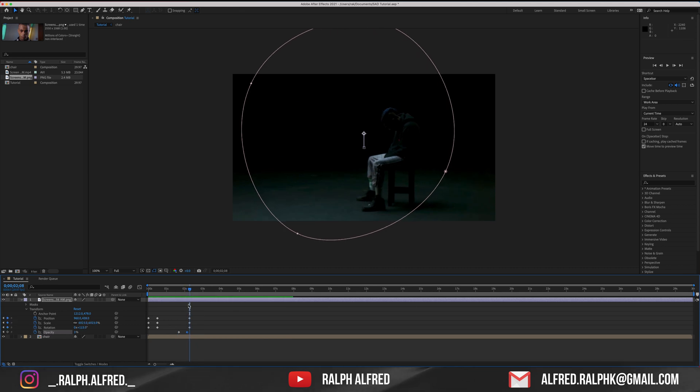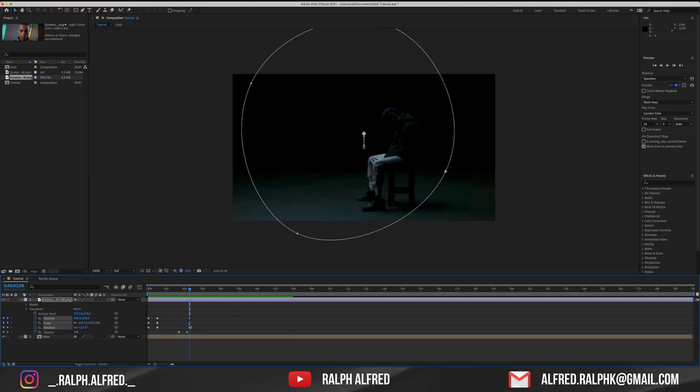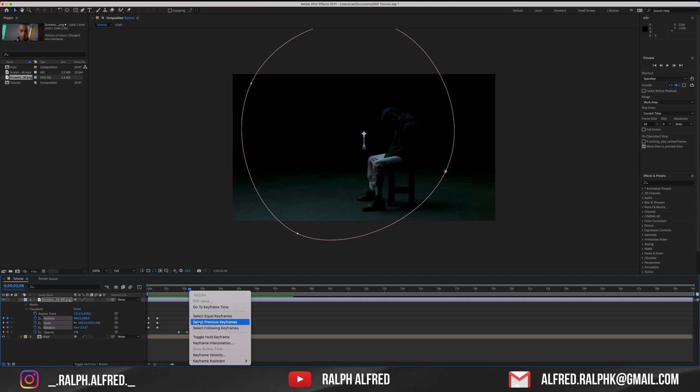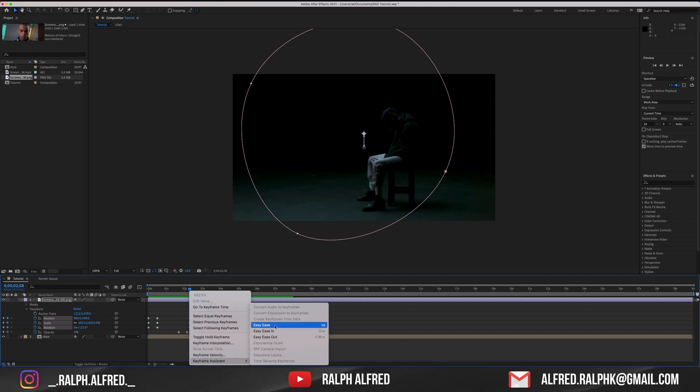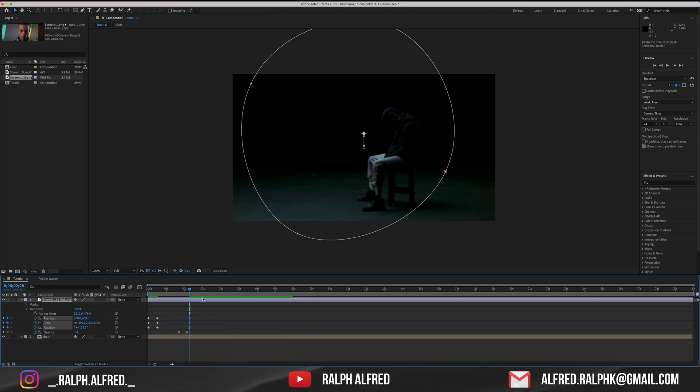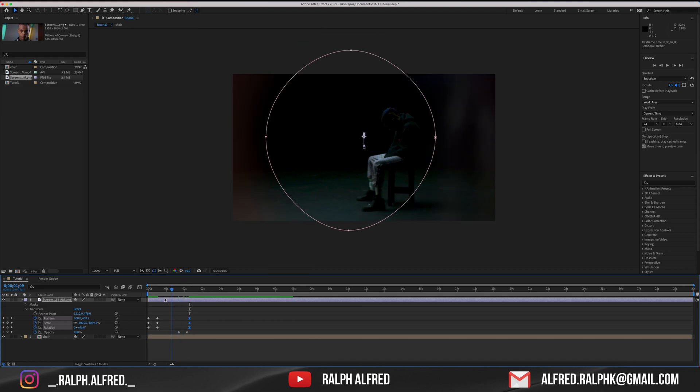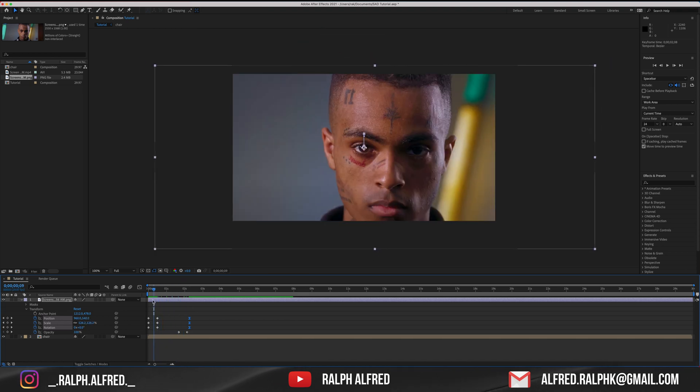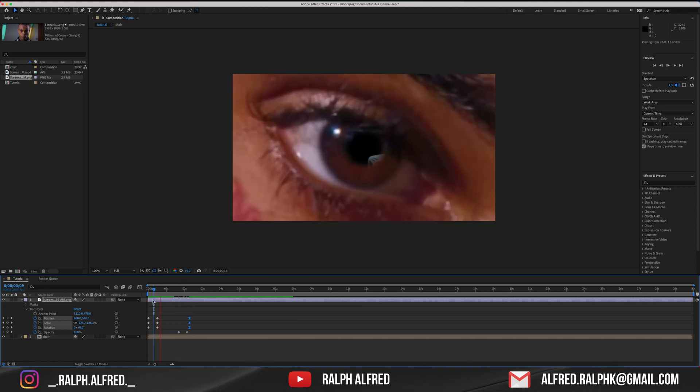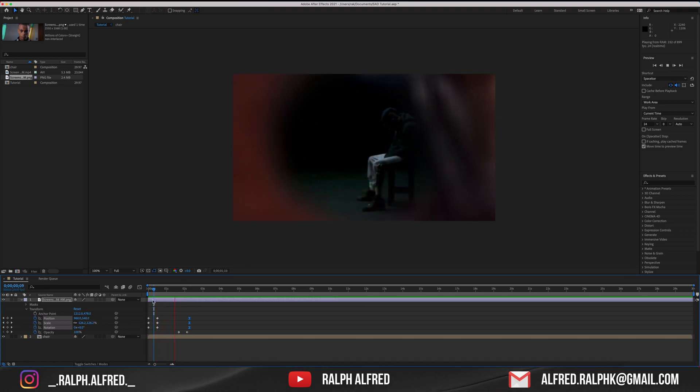To make the zoom more smooth, select all the keyframes and right click and select the keyframe assistant and select the easy ease option. Now you can see the zoom is somewhat smoother. Let's do the same for the other keyframes too.